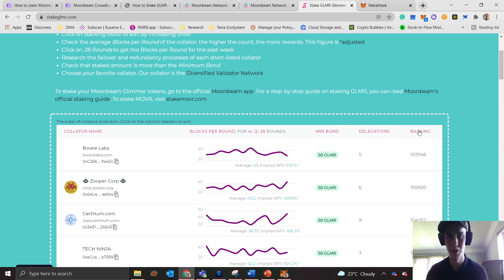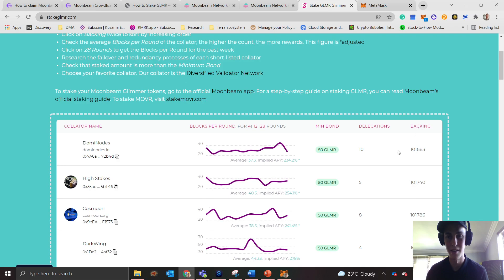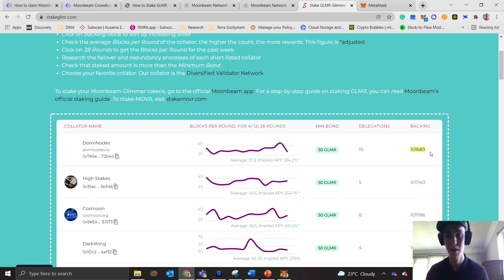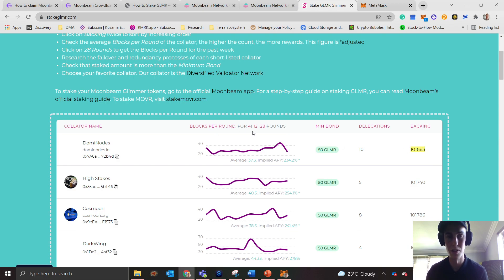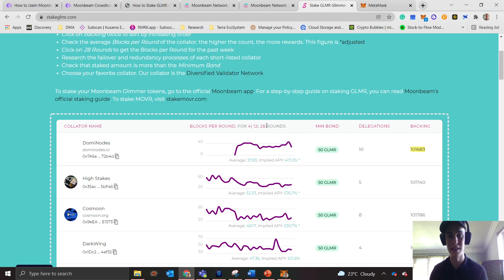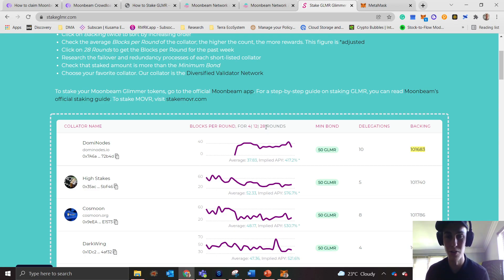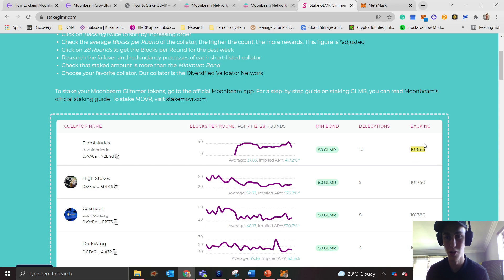What you can do is if you click on backing and click it again, now I'm sorted by those with the least amount of backing. This means I would get the highest reward from this collator. But now your second step needs to be you want to see how many blocks per round did they produce in the last 28 rounds, which refers to a week, and that'll tell you the implied API would be 417%.